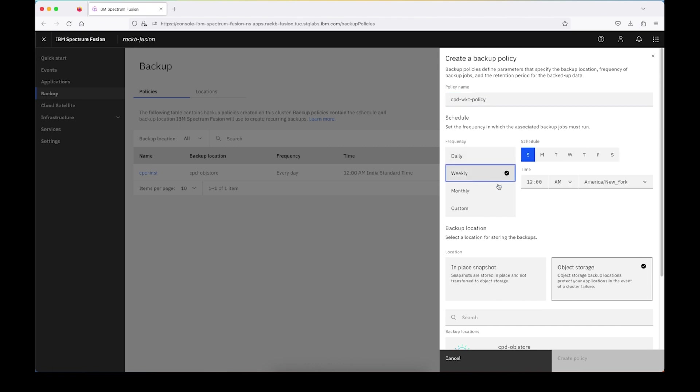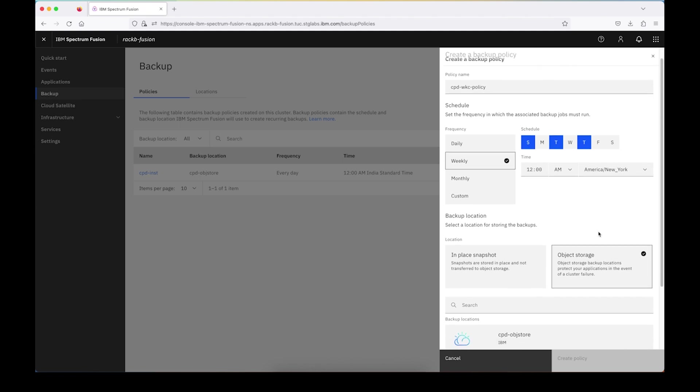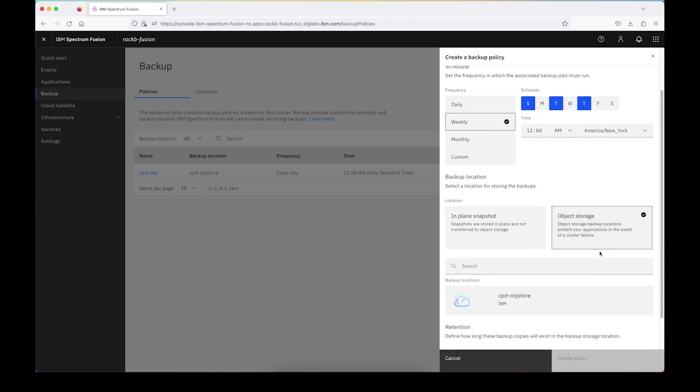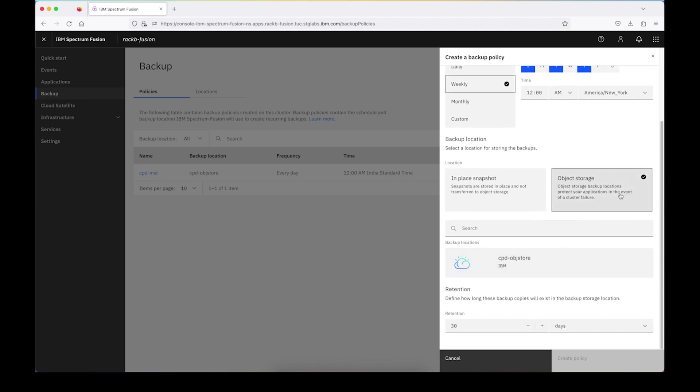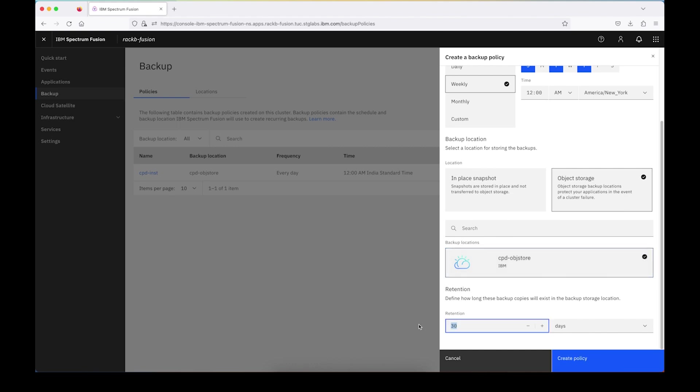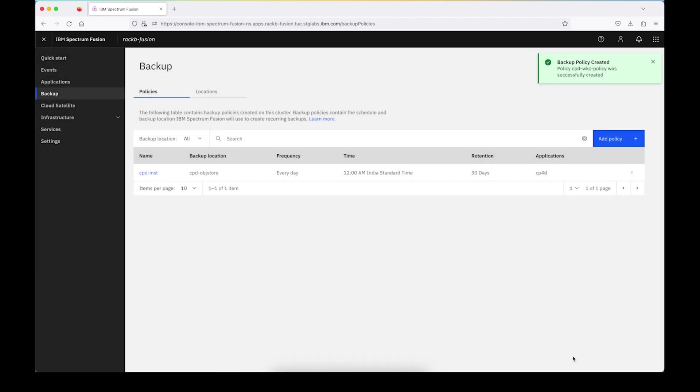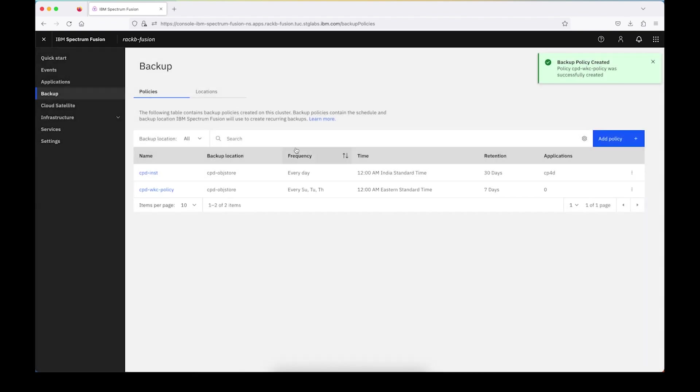I'll set it to weekly every Sunday, Tuesday, and Thursday at 12 a.m. New York time. We'll back up to object storage and we're going to go ahead and use the storage that we were just looking at, the one called CPD object store. For retention, the default is 30 days. I'm going to go ahead and adjust mine and set it to seven days and create a policy.